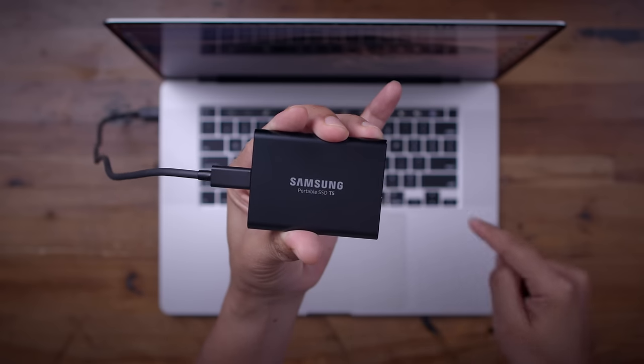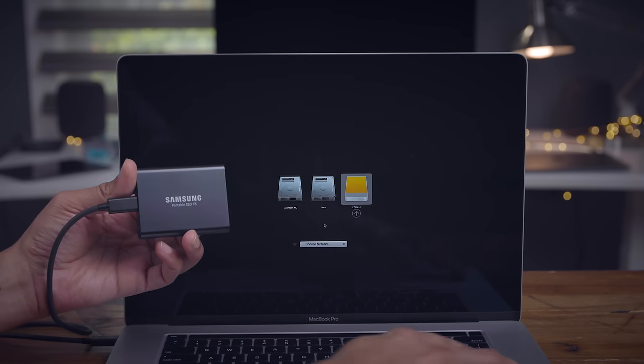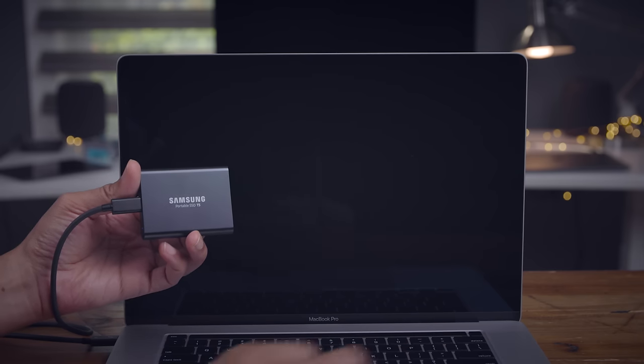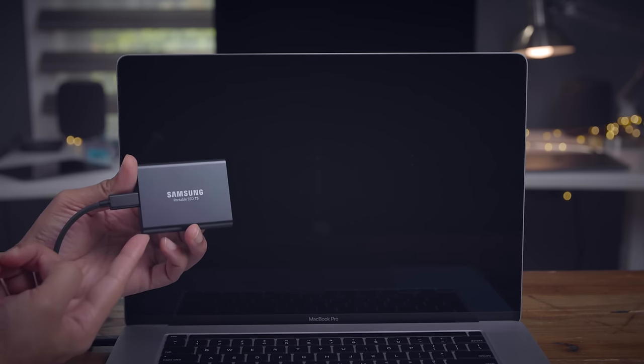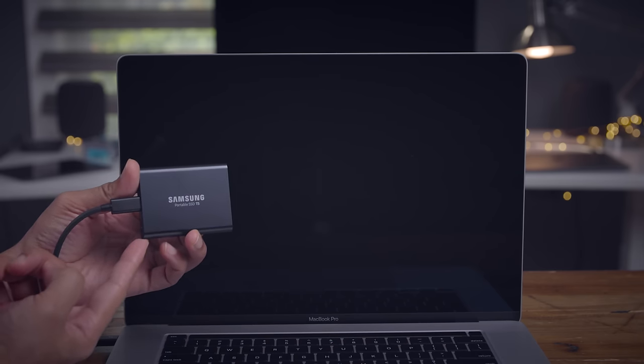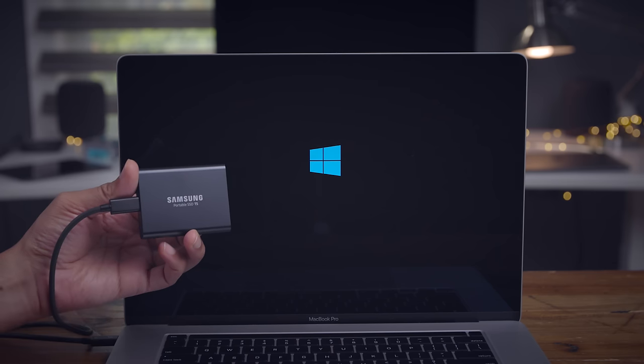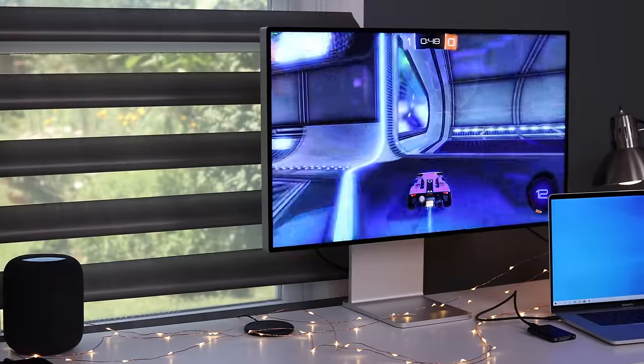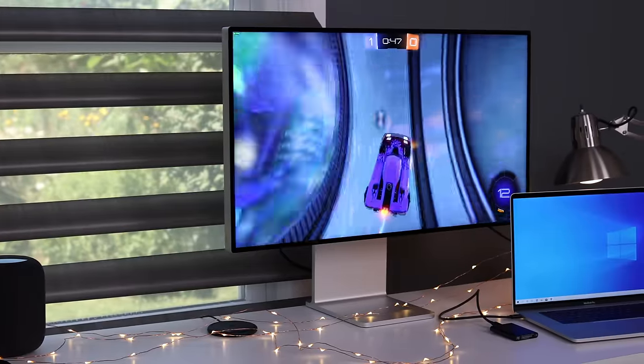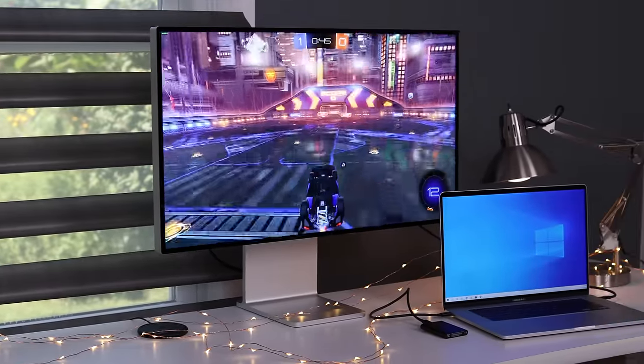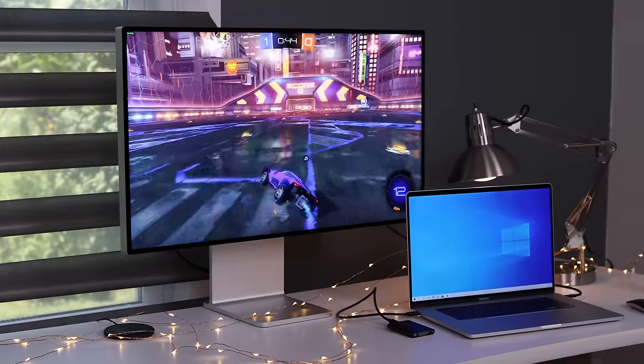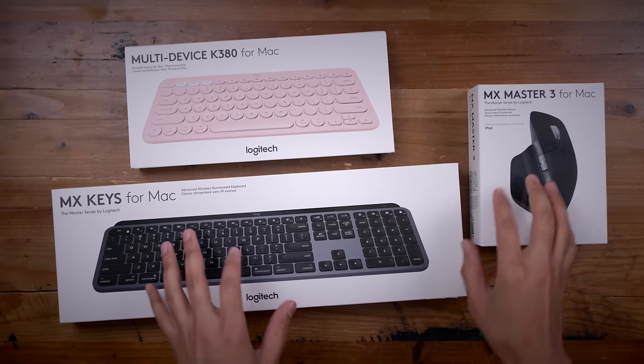In this video, I'm going to show you how to install Windows 10 on an external SSD for your Mac. So if you don't have a lot of internal space on your Mac for Bootcamp, this tutorial can help you out a lot. And I'm going to show you the full process step-by-step and here is the end result. But first, a word from our sponsor.